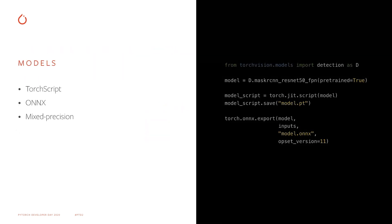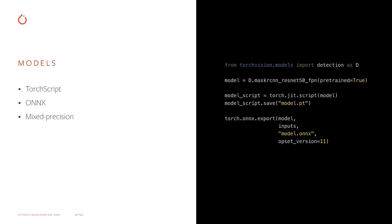All TorchVision models have native TorchScript and ONNX support, so that exporting them to C++ can be done with a couple of lines of code. Additionally, mixed precision training and inference is available for all models, enabling faster runtime with lower memory footprint.